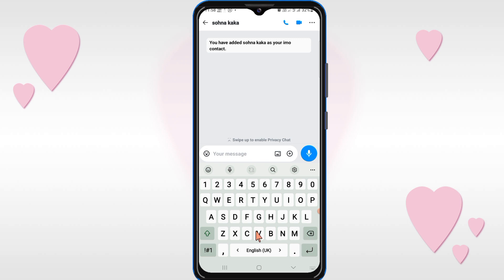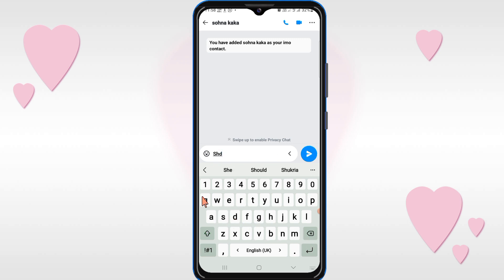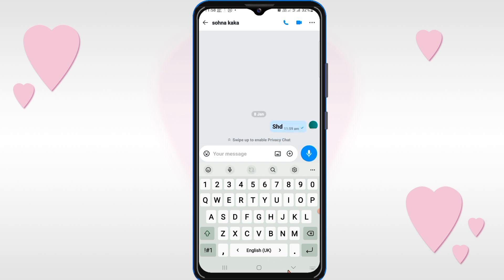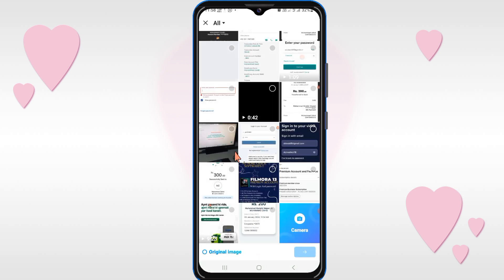If you want to send a text message, write your message here and click send — your message will be sent. If you want to send any photos or video, click on this option and you can send any photo or video from here.